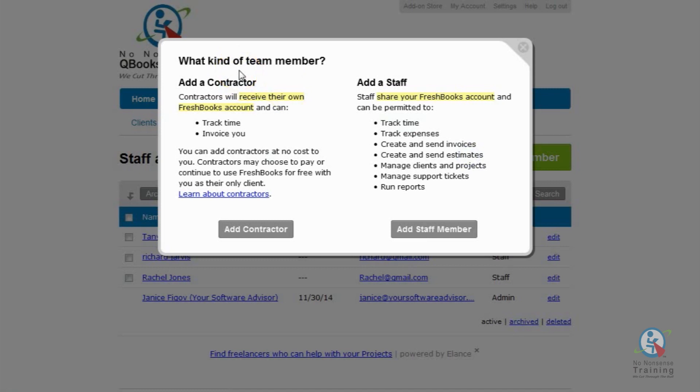And at the top, you're going to be asked what kind of team member. We're going to go ahead and add a staff member. We're going to assign permissions.